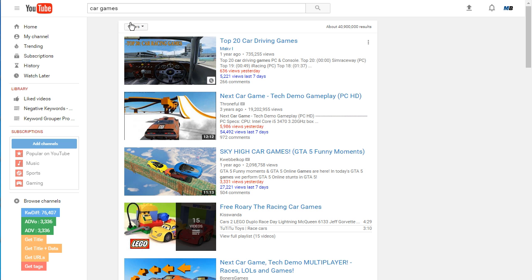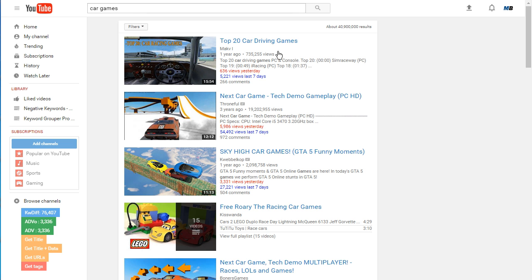If you do a search for a keyword and you look at the first three to five results and the title does not contain the exact keyword you searched for - and that's true also for the first line of description, it doesn't contain the exact keyword you search for - it means you can rank at the top of YouTube for that keyword using just simple on-page SEO like I mentioned: using the exact keyword as your title and the exact keyword as the first line of your description.